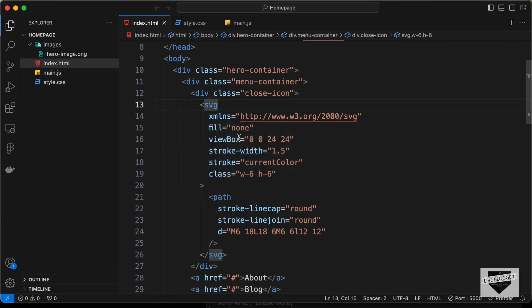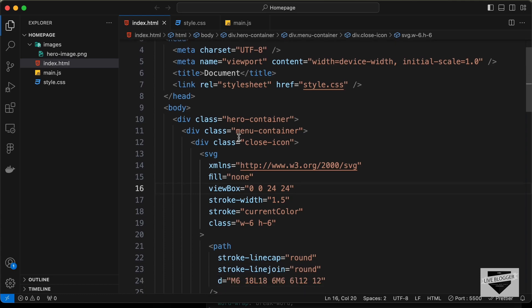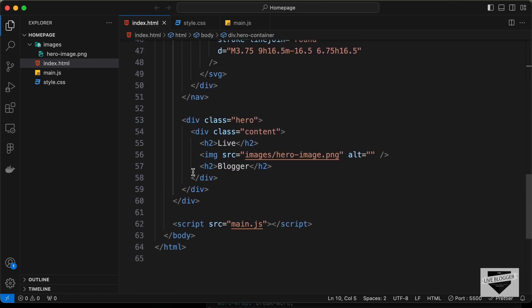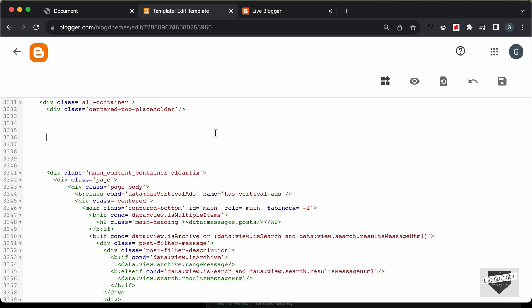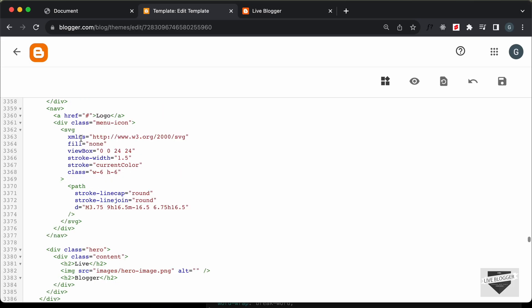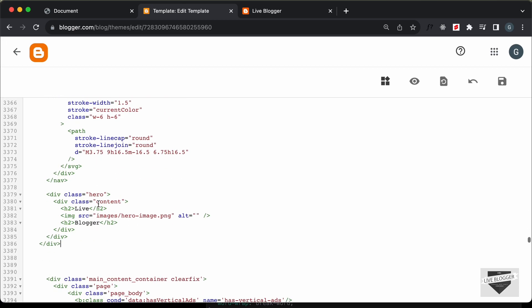Let's go back to our source code. This is the HTML file, so let's copy the HTML inside the body and let's paste it right here in the Blogger theme code. Now we need to make a couple of changes.